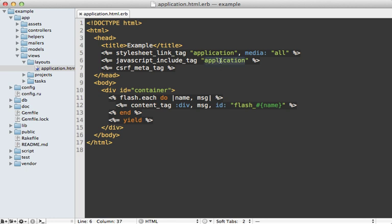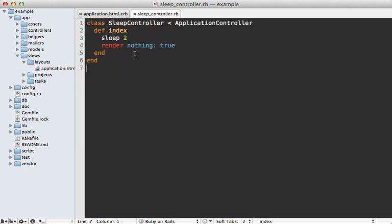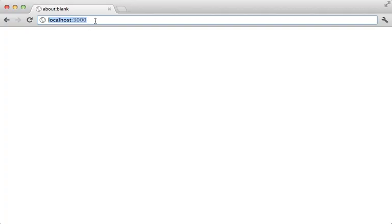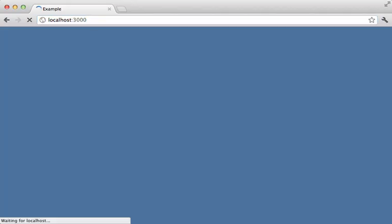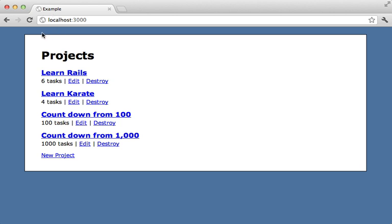To demonstrate this, I'm going to change this path to slash sleep, which is something that I've already set up. That sleep path will redirect to this controller, which simply sleeps for two seconds and then renders nothing. Now, let's see what happens when I load this page. I don't get a response for two seconds, and there I finally see the page rendered.